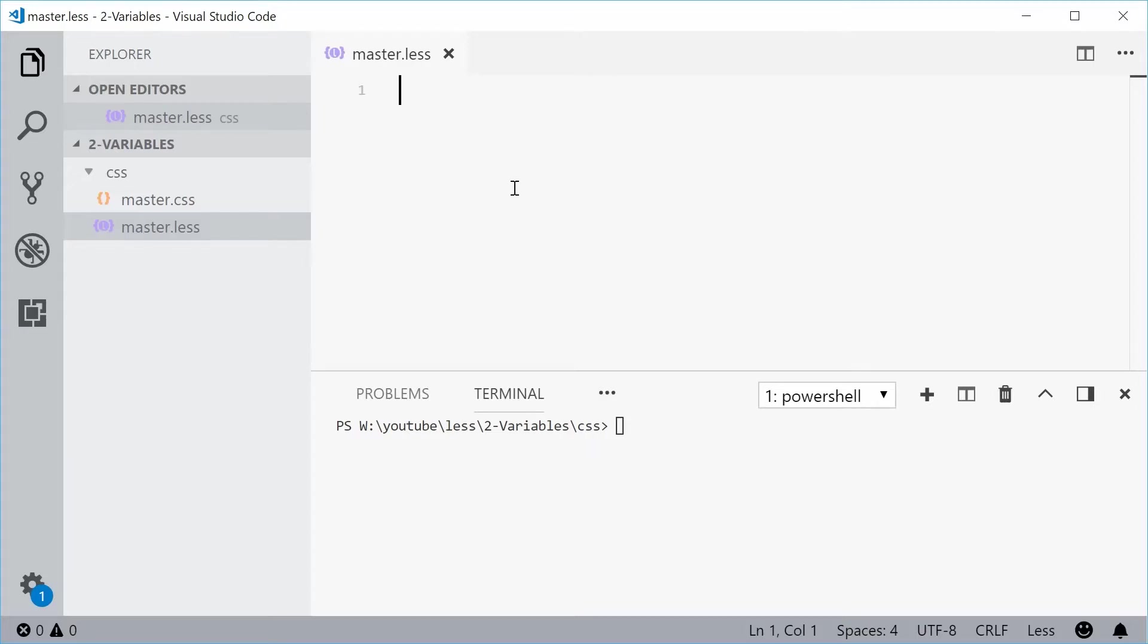Hey guys, how are you going? My name is Dom and today I want to talk about variables in LESS.